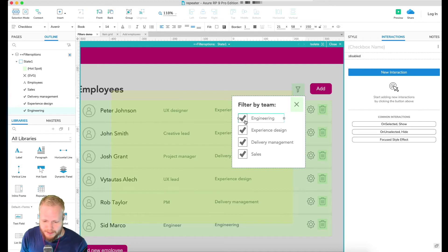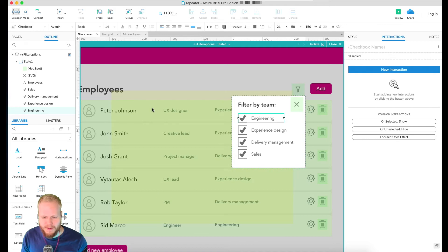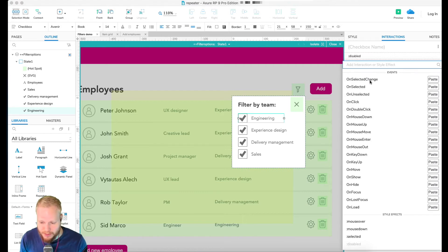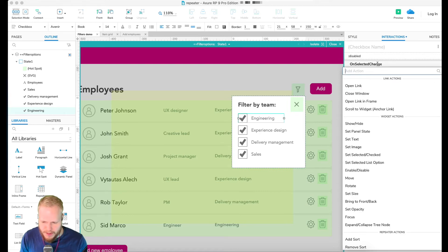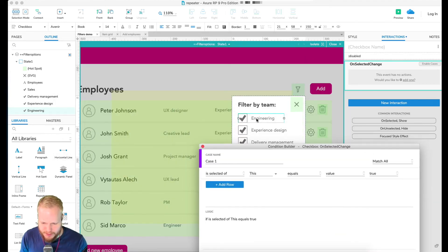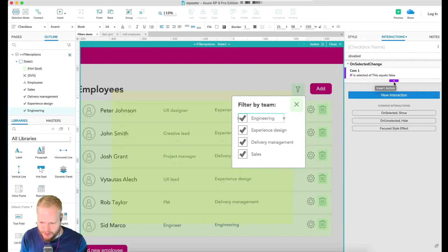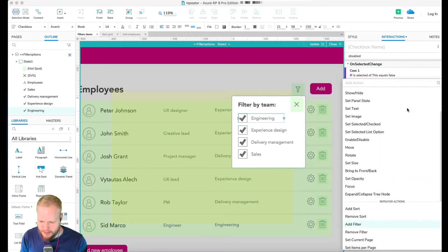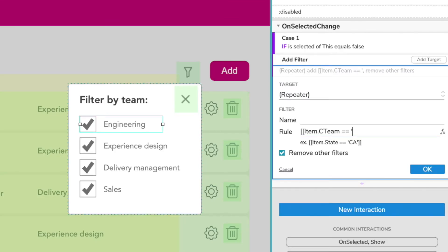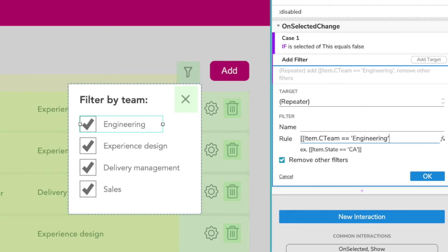Stacking filters is a more advanced approach. By default I have all checkboxes selected since all items are visible on load. To stack multiple overlaying filters, I'd add a new interaction and select 'On Selection Change'. Then I'd enable cases — Case 1: if the selected state equals false (unselected), add a filter to the repeater where item.cTeam is not equal to 'Engineering'.